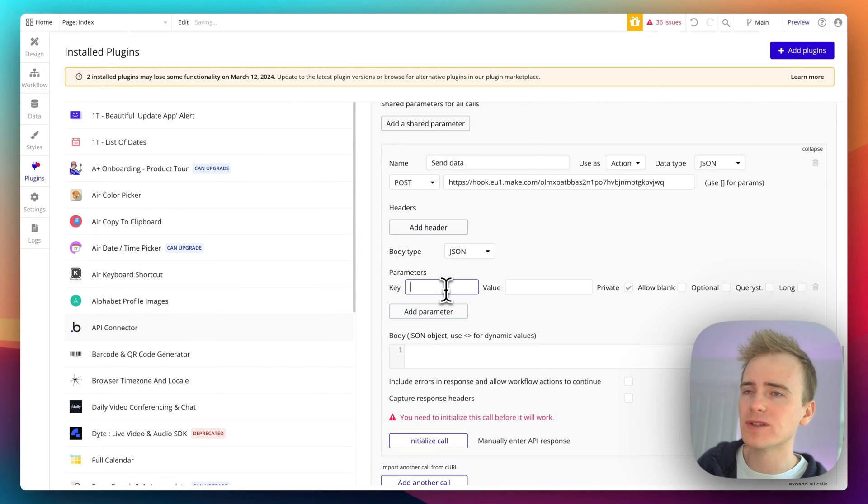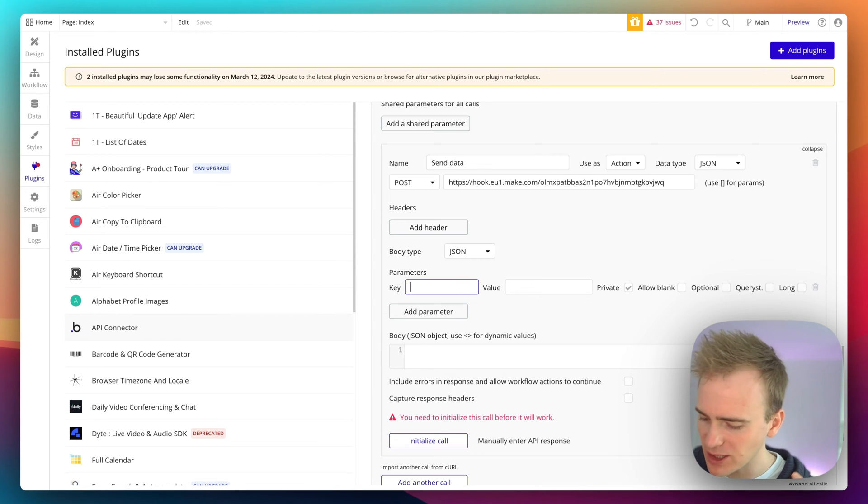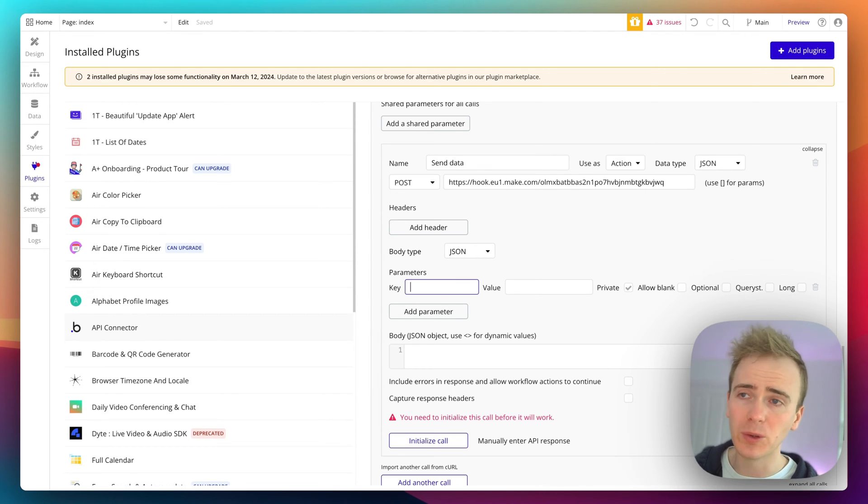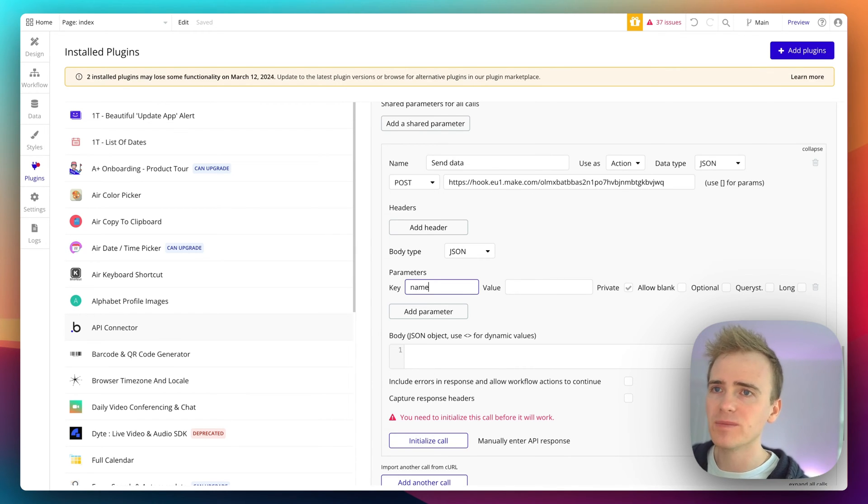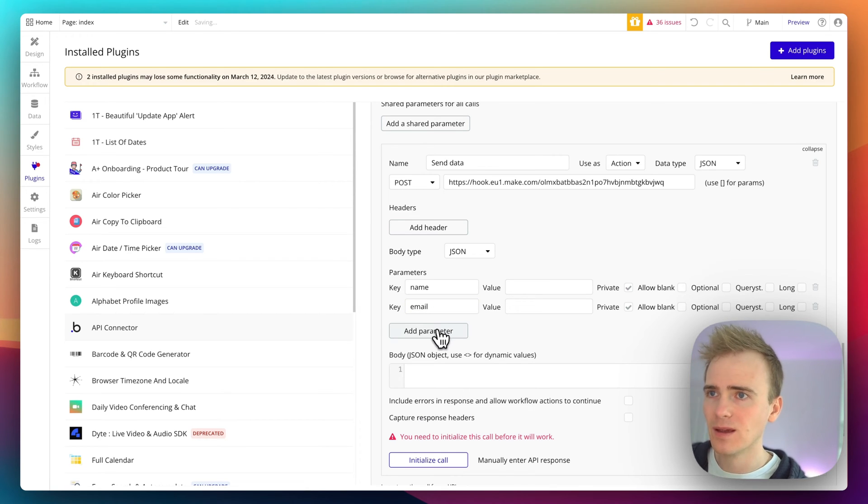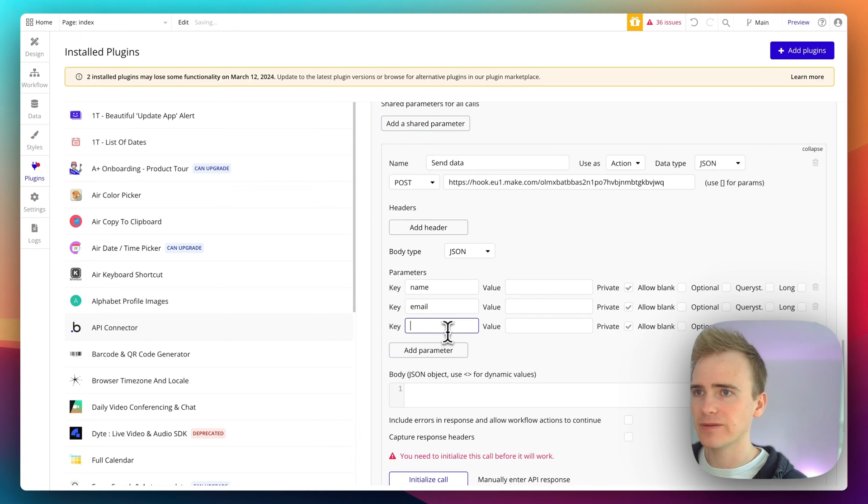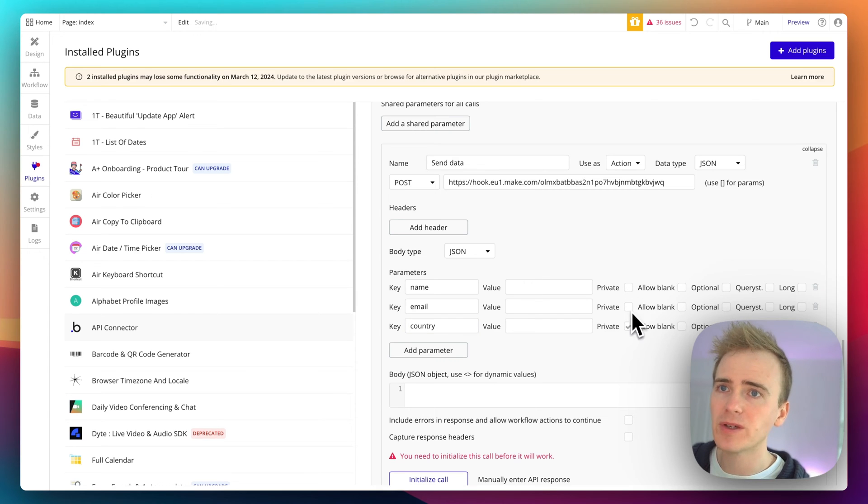And let's just add in some parameters and this is where we can insert dynamic data. So again it's going to be specific to what you're trying to do but let's say we're doing something with like CRM. So we could have name, we could have email, and we could have country.